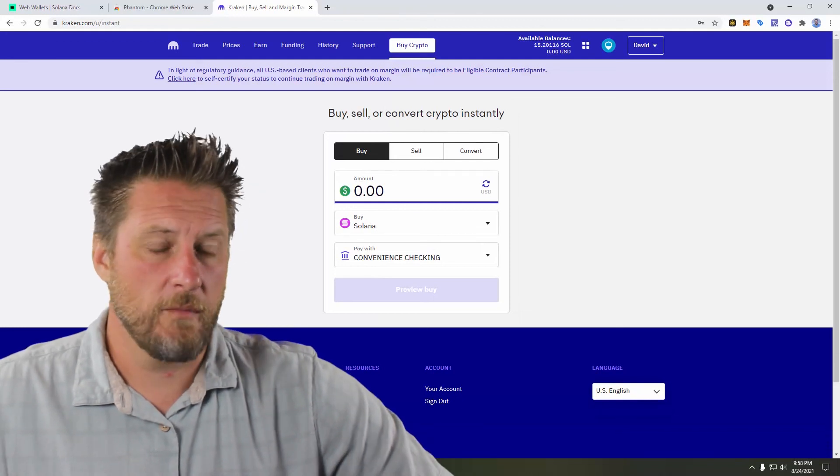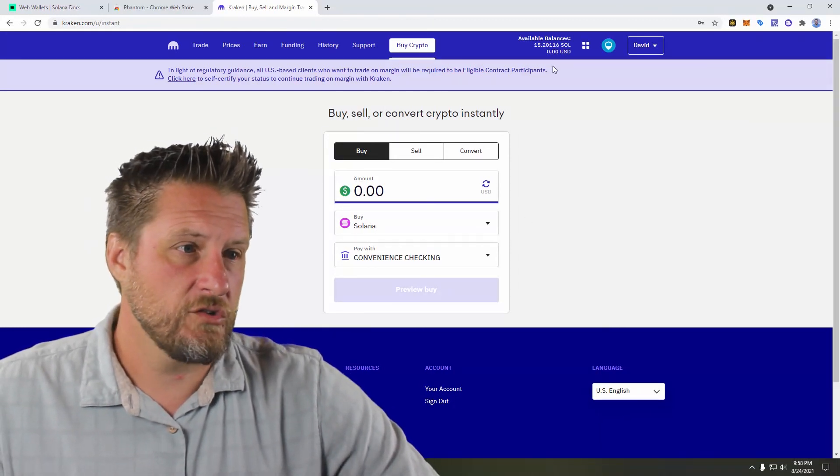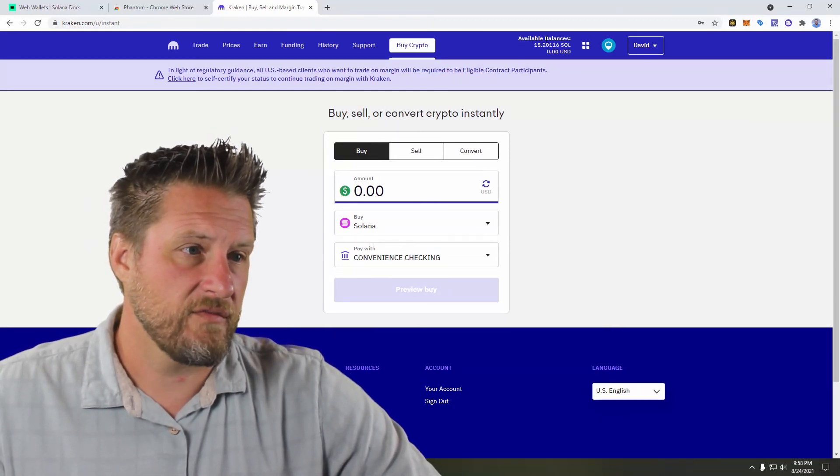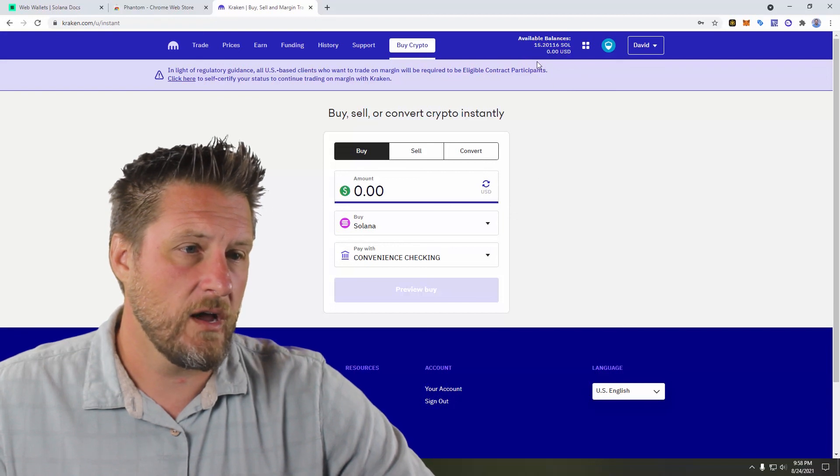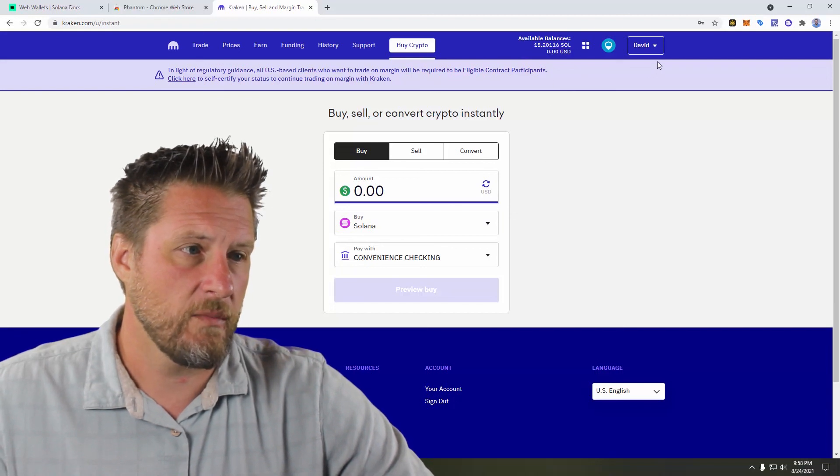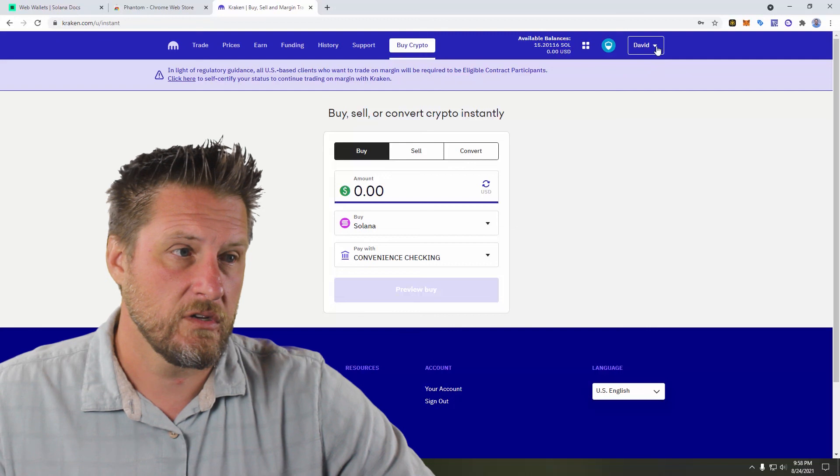All right. And here we are. Now as you can see, I've got a little over 15 Sol that are in my Kraken account. And I want to send this out.